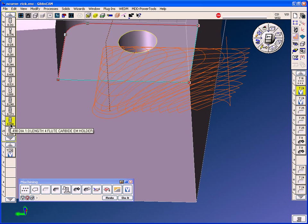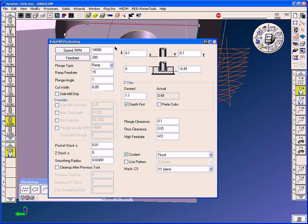We're using a half inch diameter end mill. The speeds and feeds we're running volume mill is the max RPM of the machine. This machine has 10,000 RPM, 200 inches per minute feed rate, the depth of cut, the cut width.